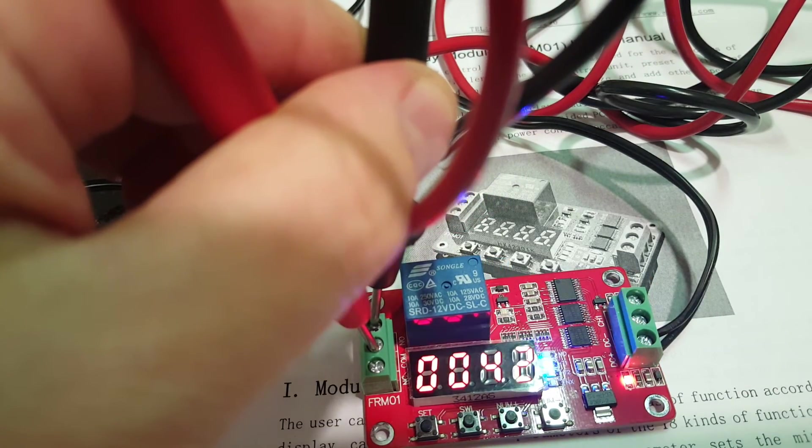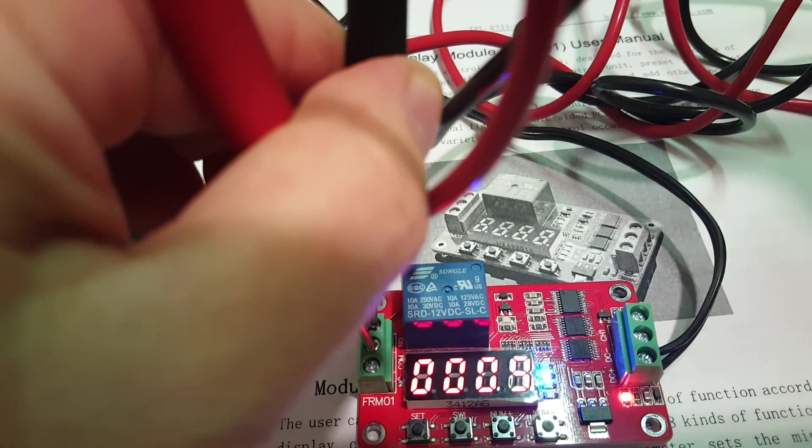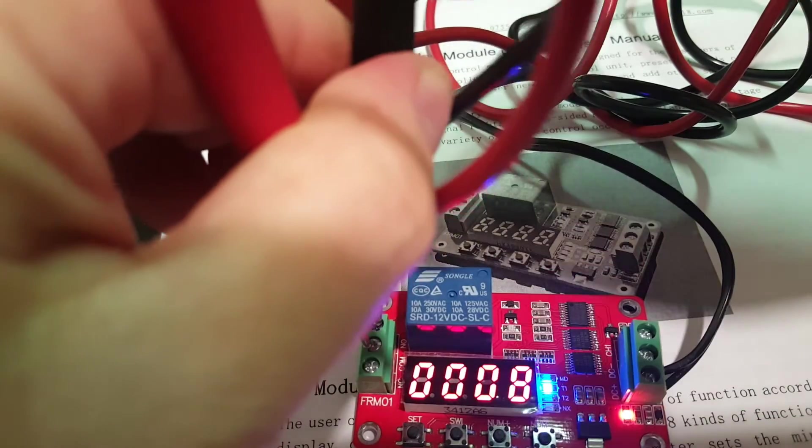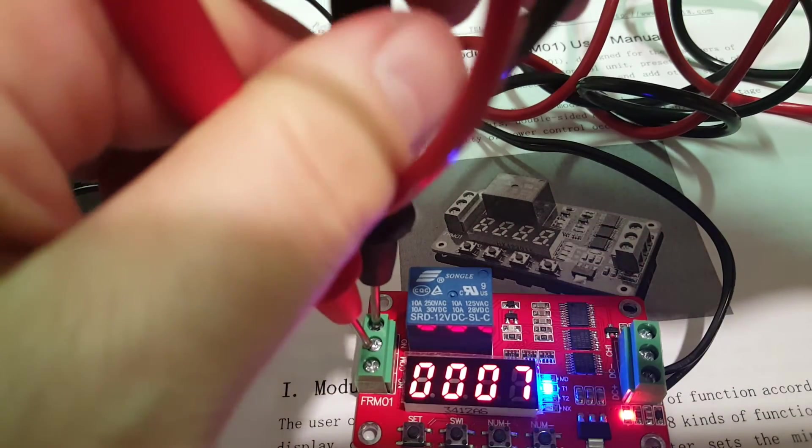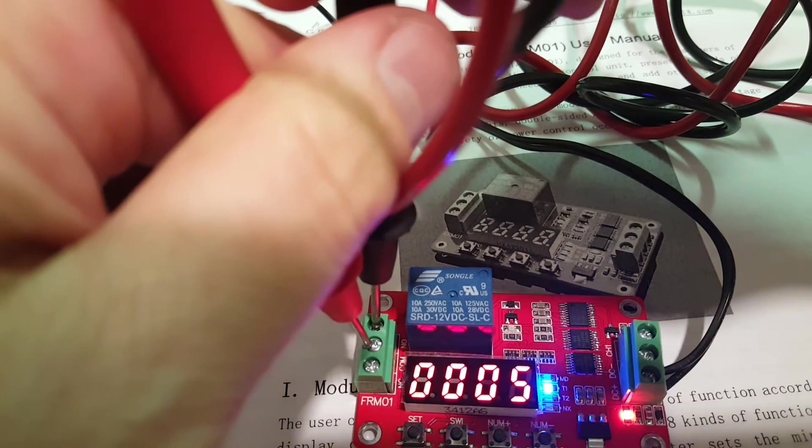We'll get closer. Okay, so we have about 10 seconds left and you can see there's still no continuity.